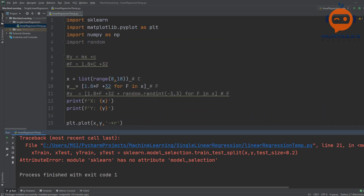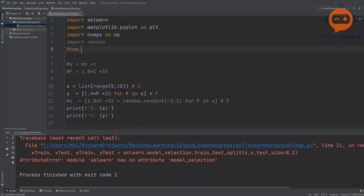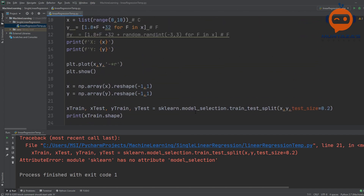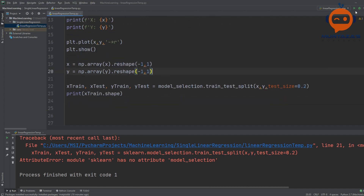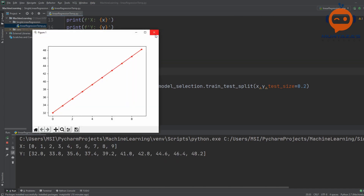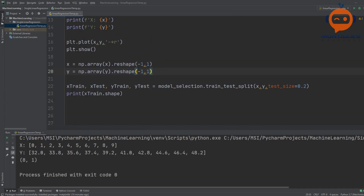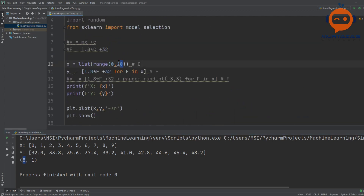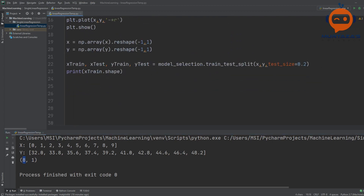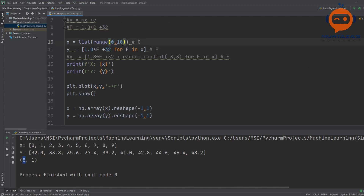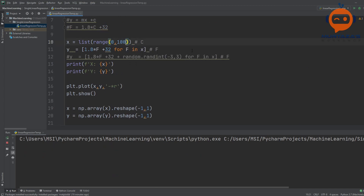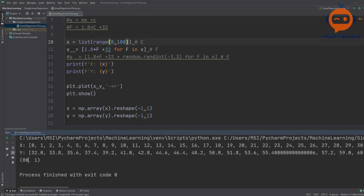To fix it, we write 'from sklearn import model_selection' separately and remove the sklearn prefix. Running it again, we can see that x_train has shape 8 by 1 — so out of 10 values we get 8 for training, which fits our 80/20 split. If we use 100 values, x_train should be 80 by 1 — and yes, there it is.